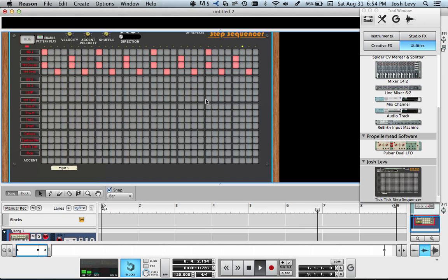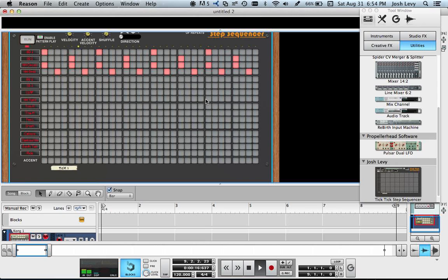And there you go. That is how to use it with the different instruments and hook up a chain. This is Josh Levy with TickTick Step Sequencer. Thank you very much.